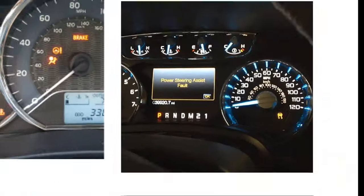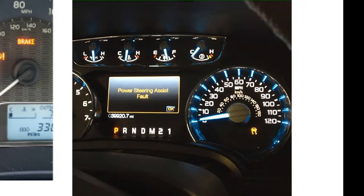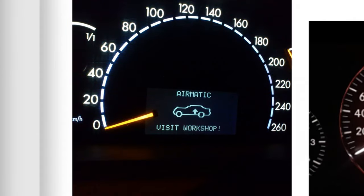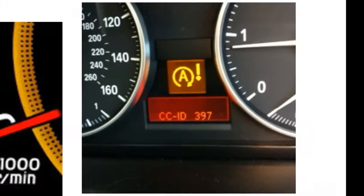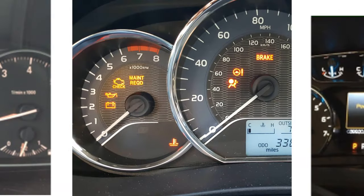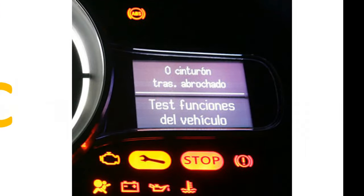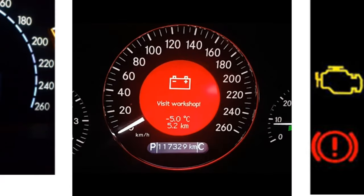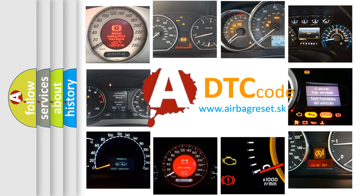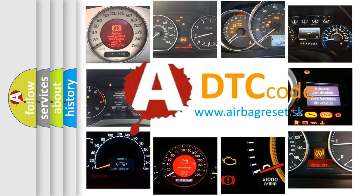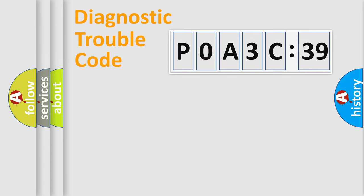Welcome to this video. Are you interested in why your vehicle diagnosis displays P0A3C39? How is the error code interpreted by the vehicle? What does P0A3C39 mean, or how to correct this fault? Today we will find answers to these questions together.